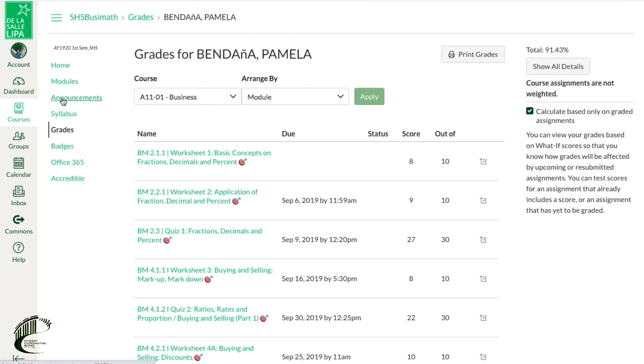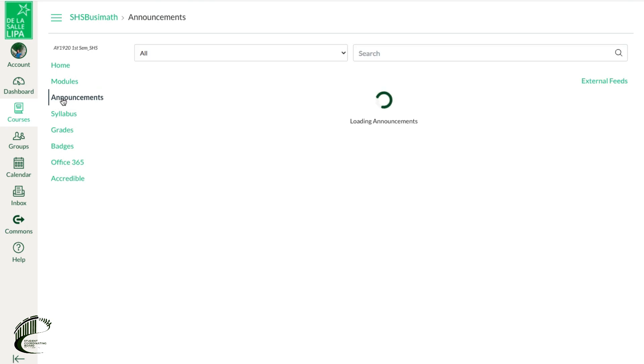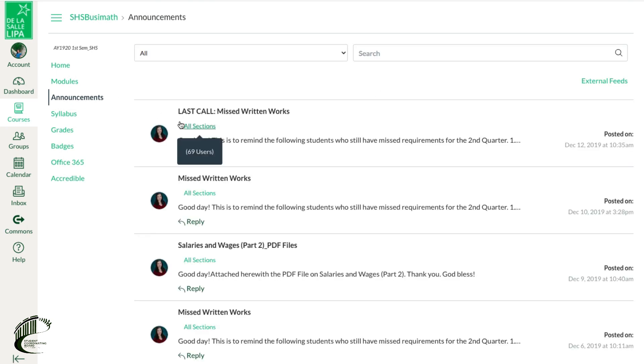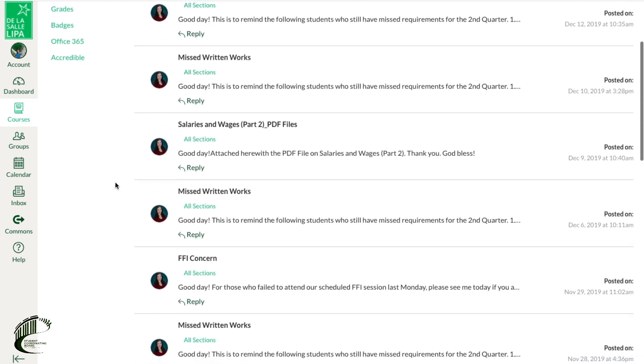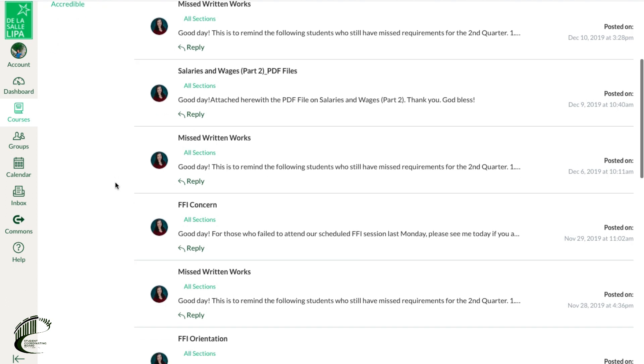Lastly, Canvas also has an announcement area where teachers can immediately notify all the students part of the course regarding urgent concerns.